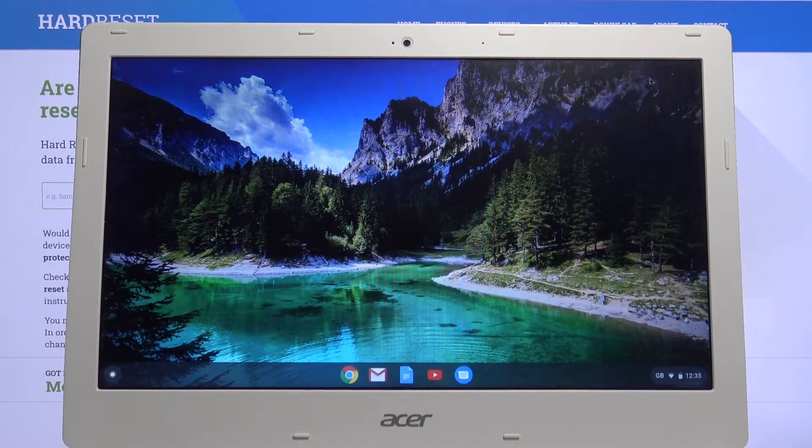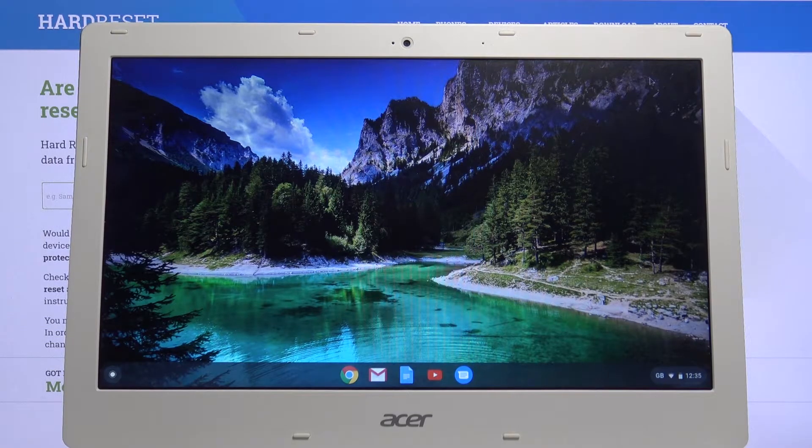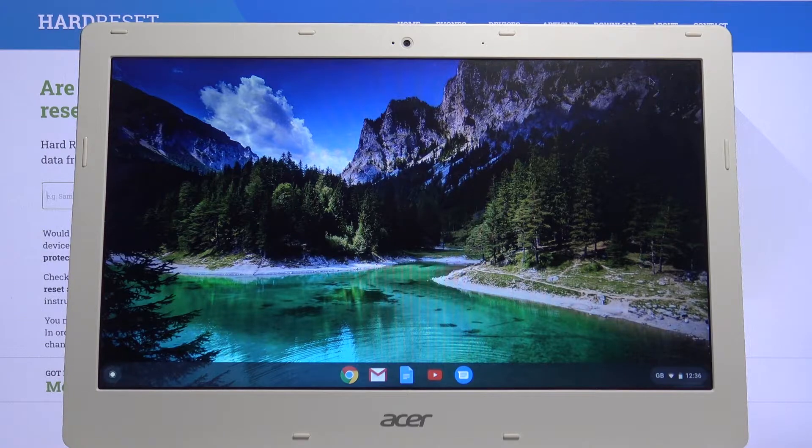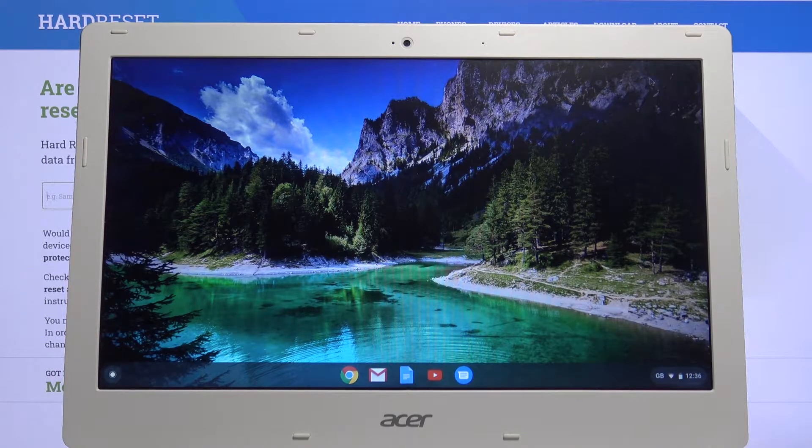Welcome! In front of me is an Acer Chromebook 13 and today I'll show you how to change the language of the device.